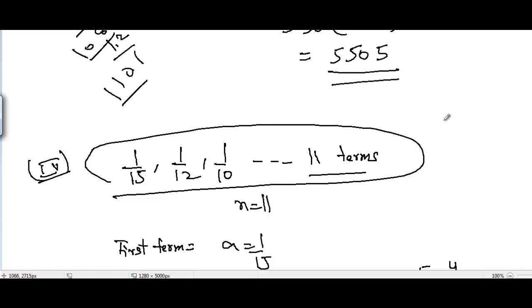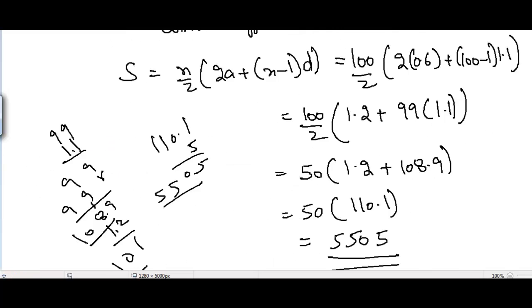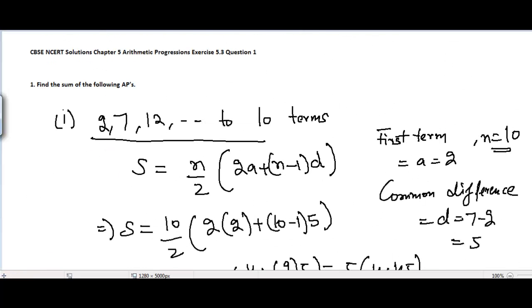That covers Problem 1. In the next video I'll be covering Chapter 5 Arithmetic Progressions, Exercise 5.3, Problem 2. See you then.